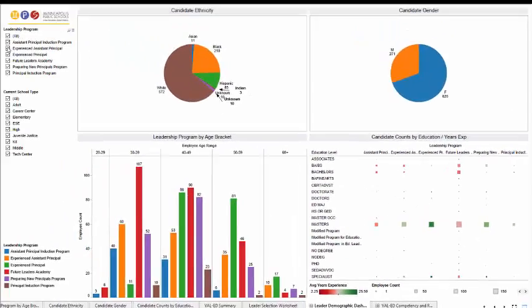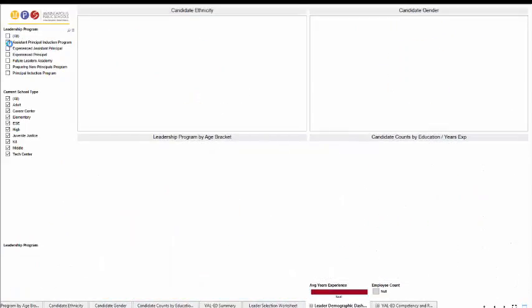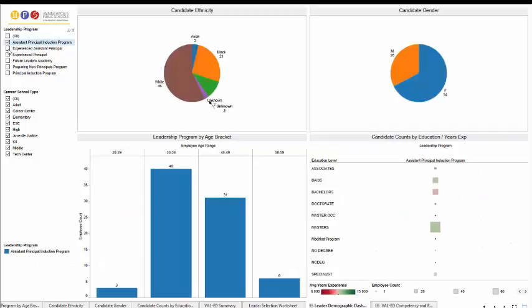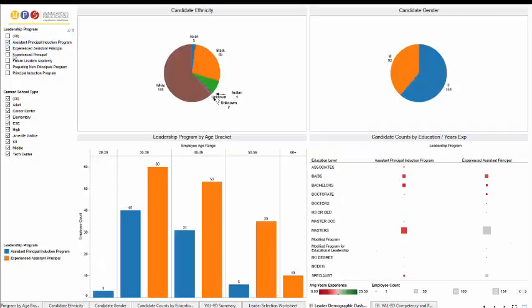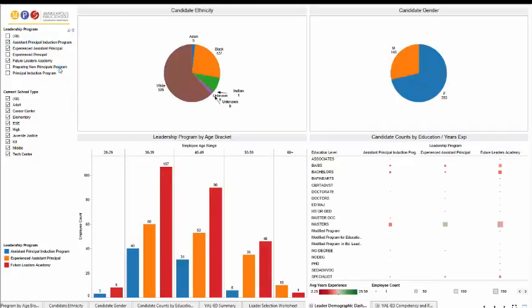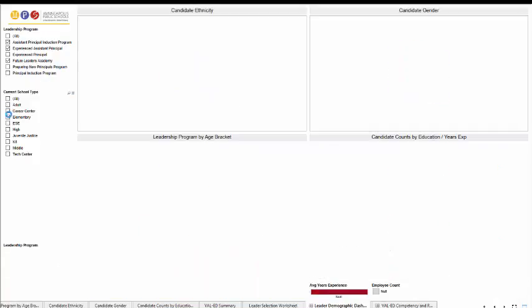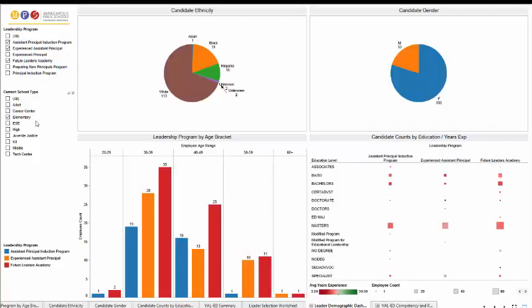We've got some selectors up here so you can narrow your choices down, perhaps by just elementary.